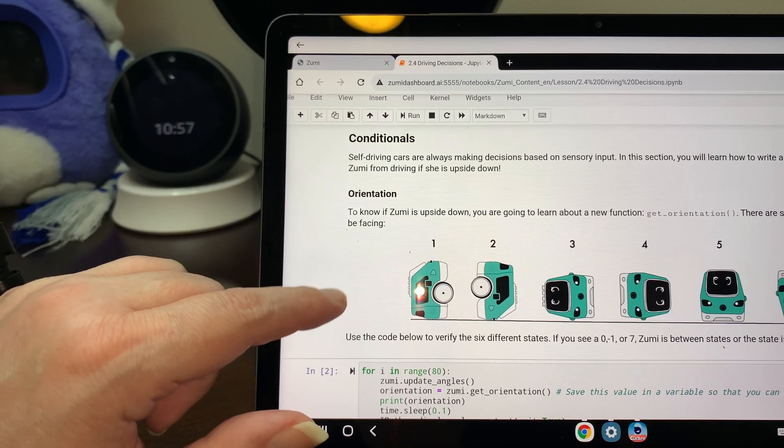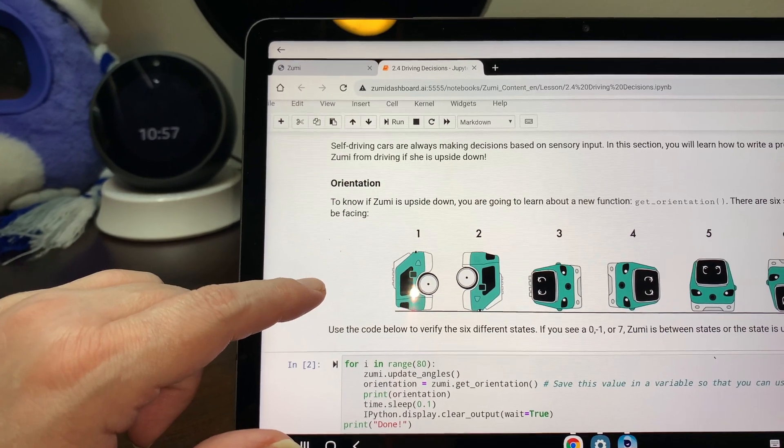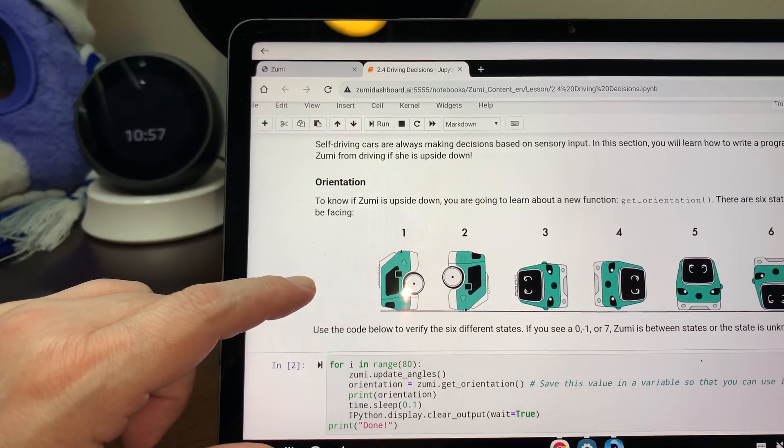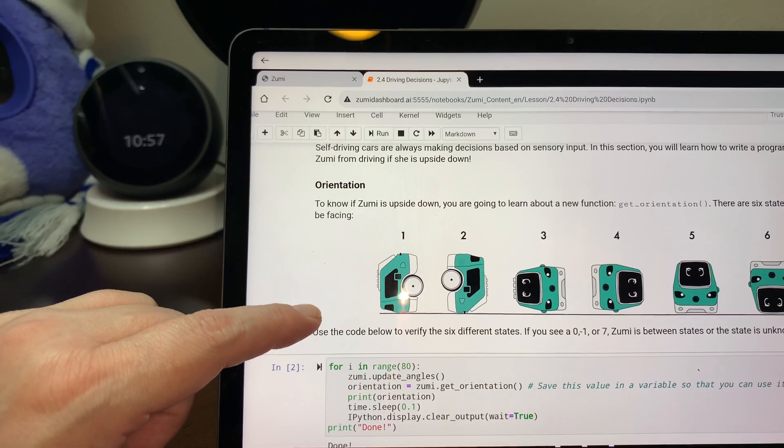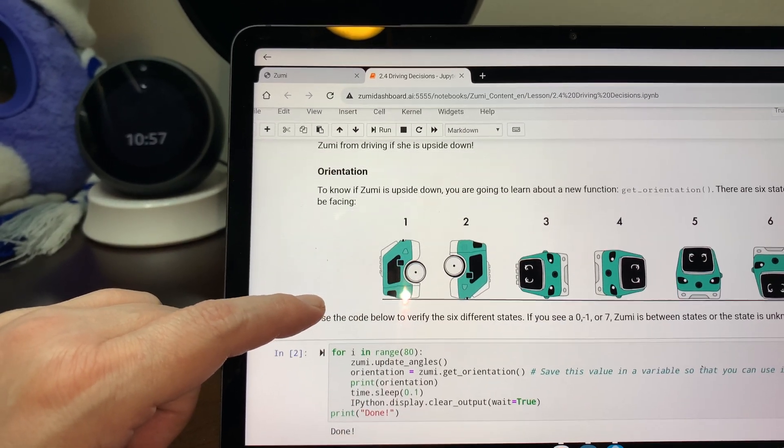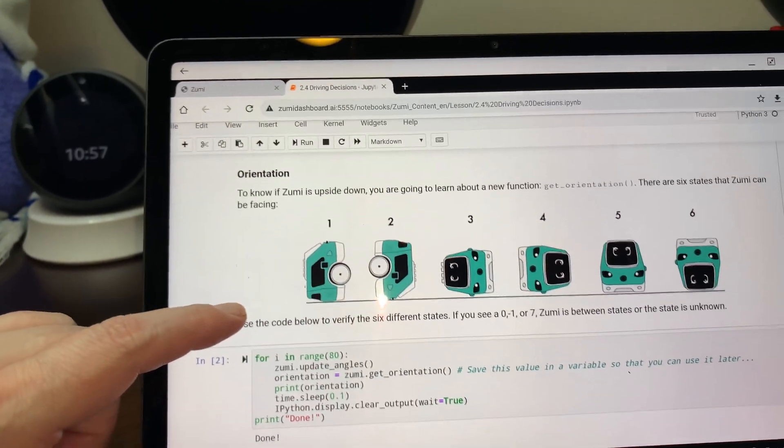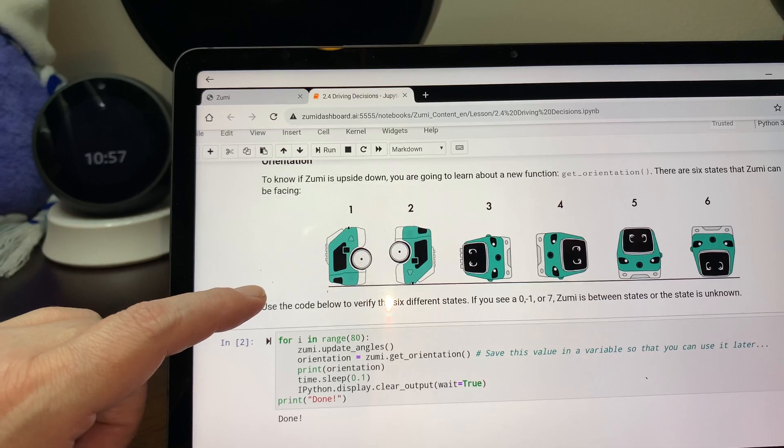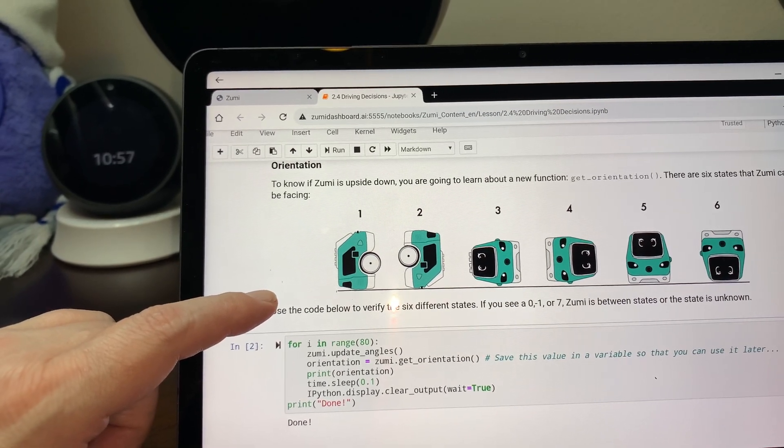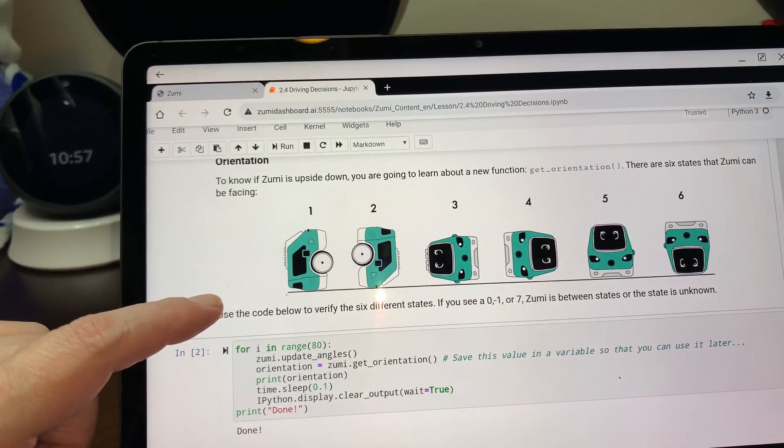Anyway, conditional self-driving cars are always making decisions based on sensory input. In this section, you will learn how to write a program that stops Zoomy from driving if she's upside down. To know if Zoomy is upside down, you're going to learn about a new function, get orientation.